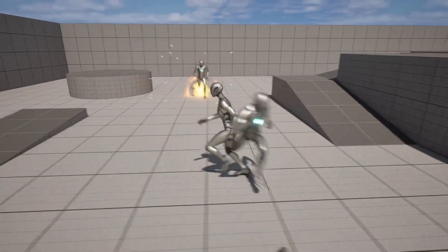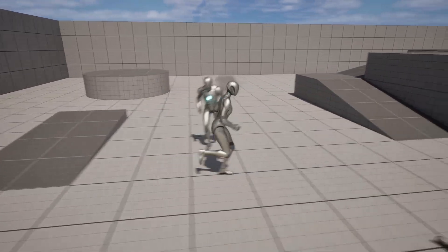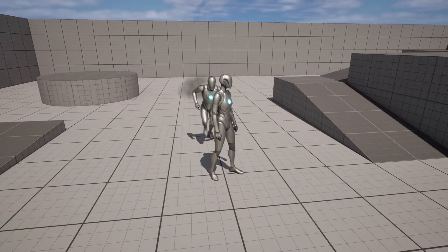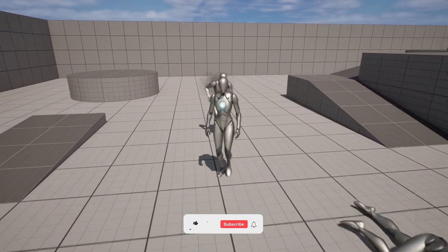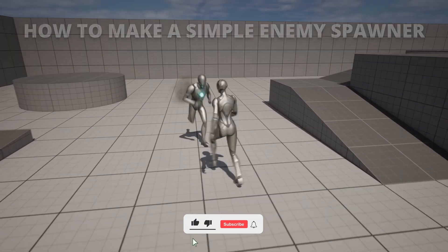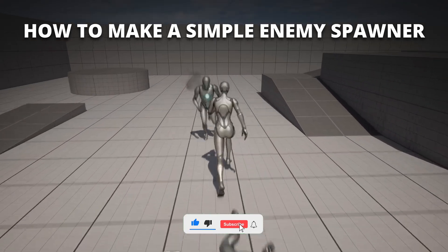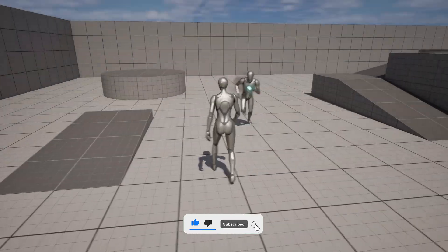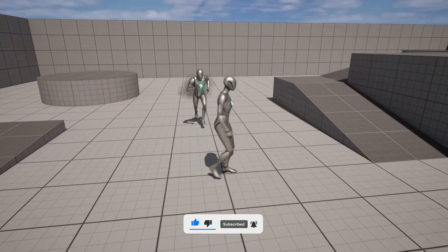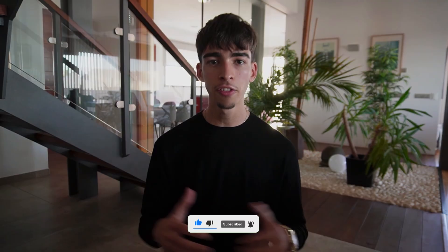What's up guys, welcome to a new Unreal Engine 5 tutorial. Today I'm going to show you how to create a simple enemy spawner. It's going to be very easy to follow, so let's get started.